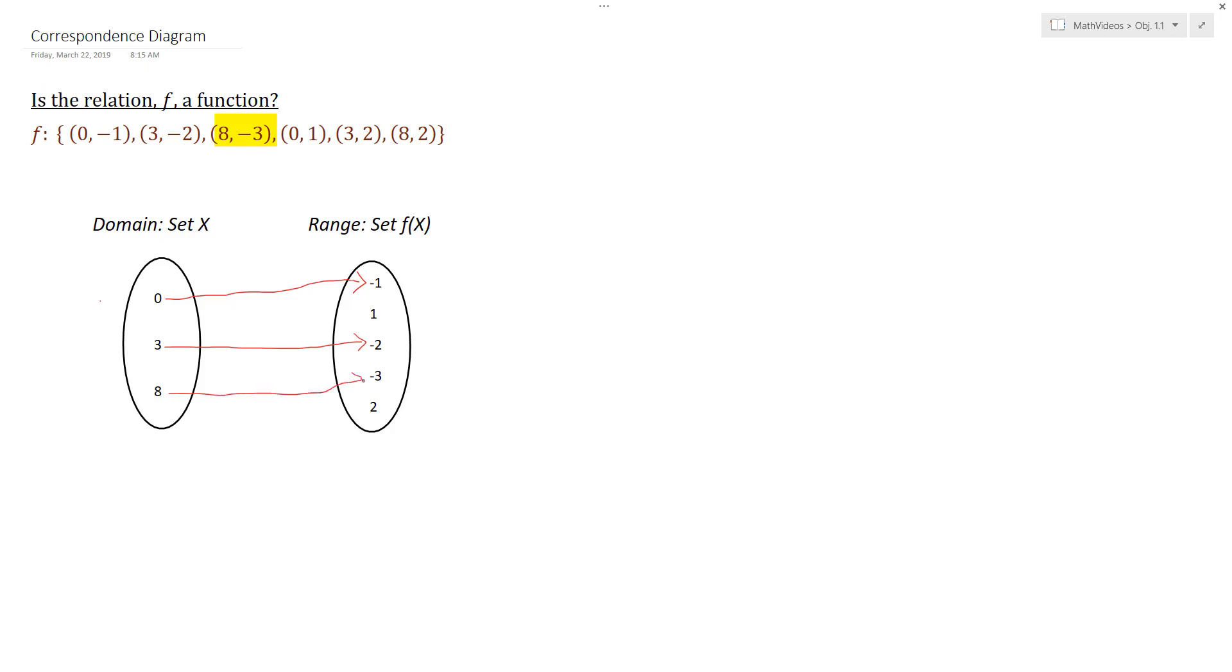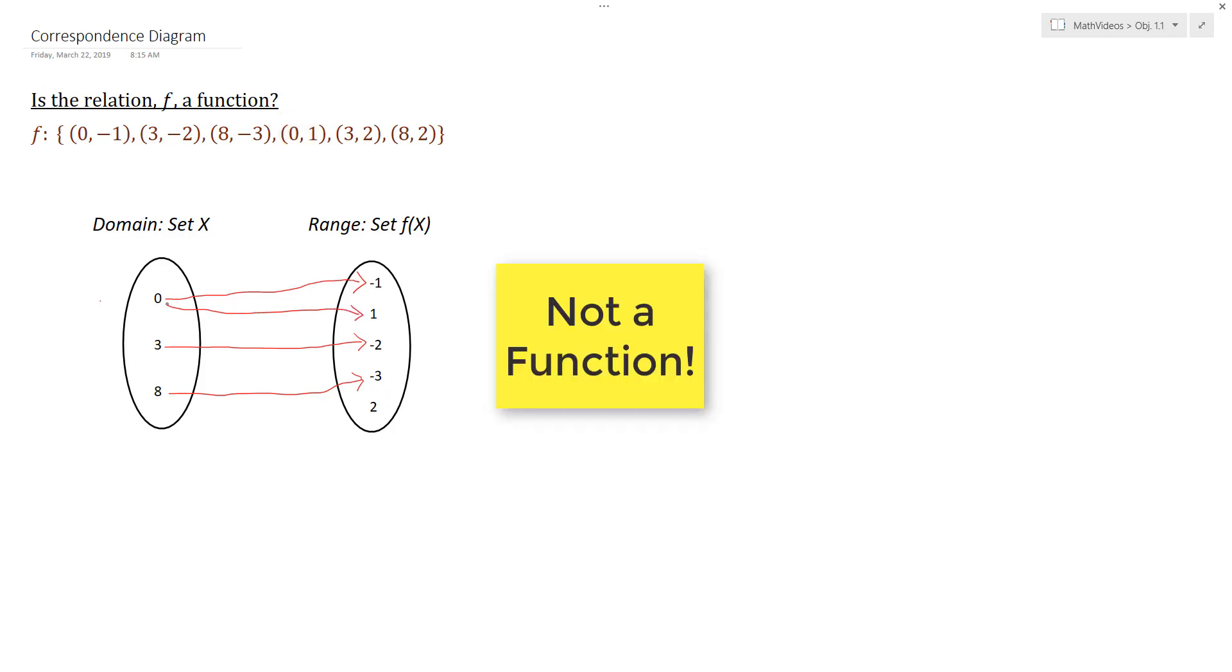And so far, so good as far as our rule as this relation being a function. But then I go and I see that I have 0 also mapped to 1. As soon as this happens, we see that 0 is being mapped to 2 outputs, which is not allowed for a function. So right away we can see that this mapping is not a function.